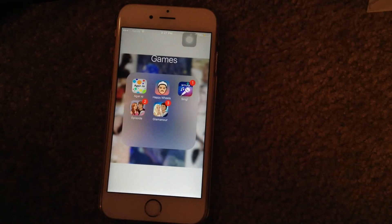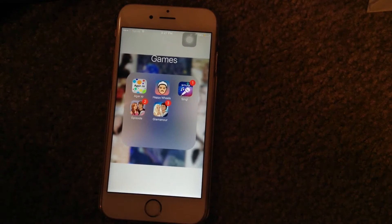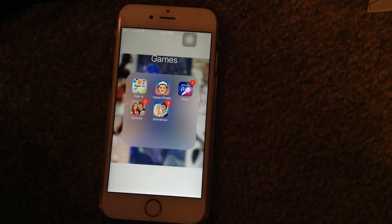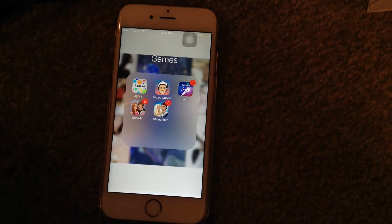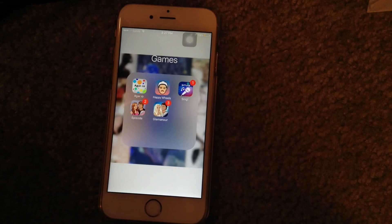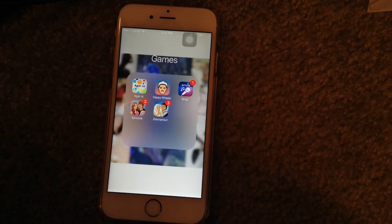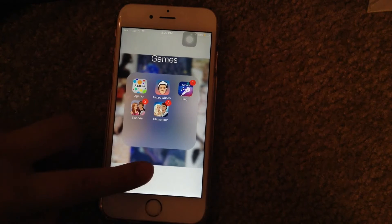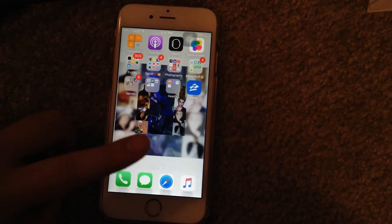Then we have Games. We have Agario, Happy Wheels, SimulSing so I can sing, Episode, and Glaminar. Episode and Glaminar are just two storyboard apps that I like to read.